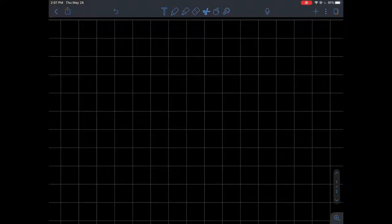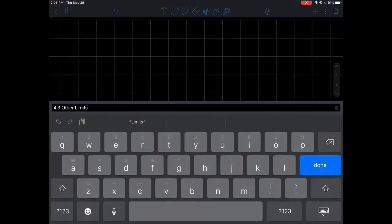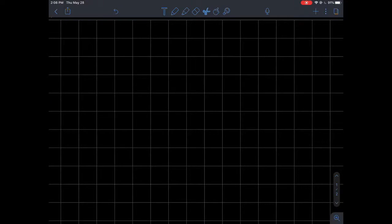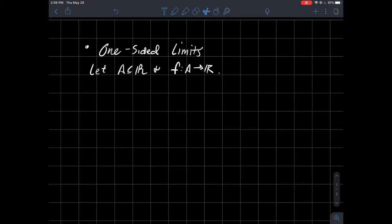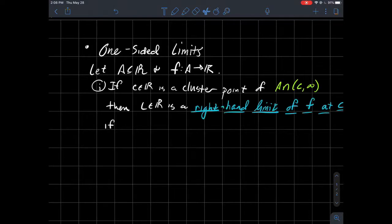This video is about one-sided limits. For one-sided limits, let's let A be some subset of the real numbers, and you've got a function from A to the real numbers.